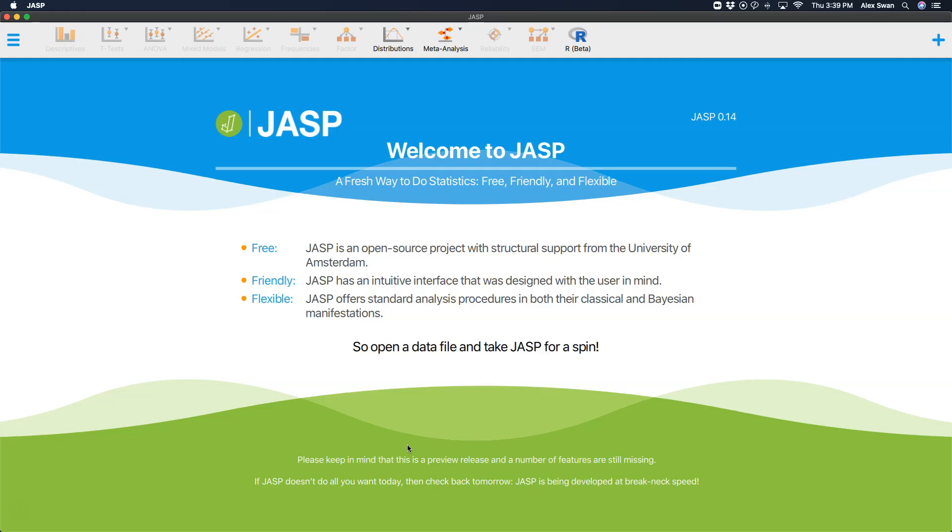As always I'm using the latest build available for macOS from the folks at JASP. This is JASP 0.14, the latest feature preview build as of time of recording.